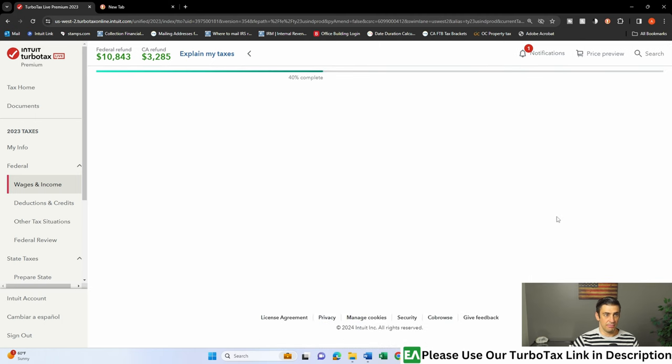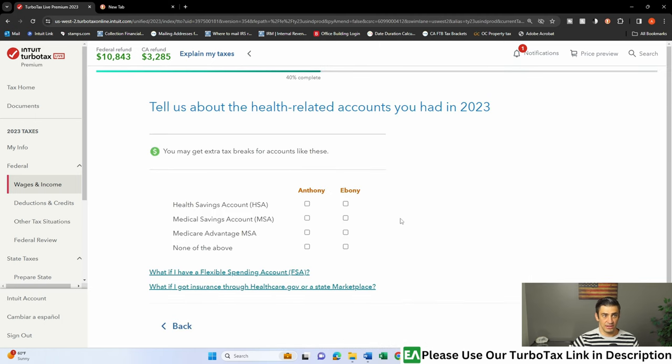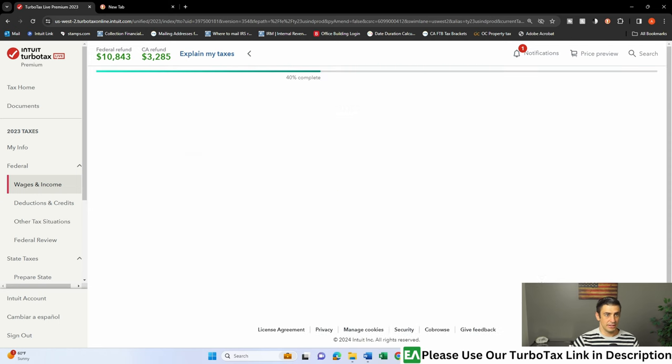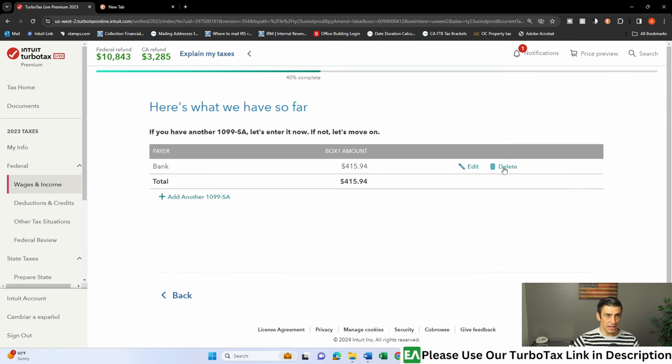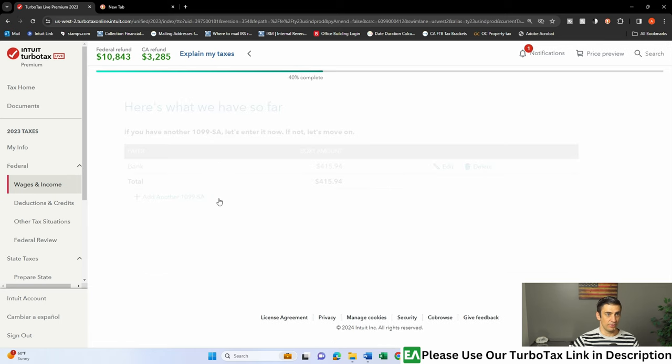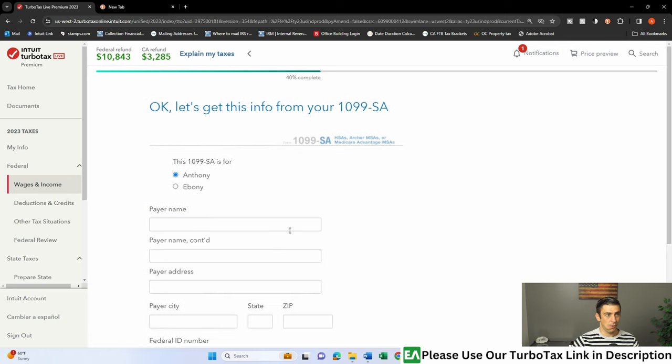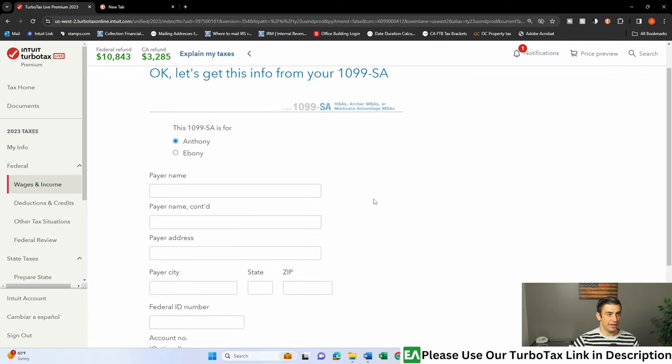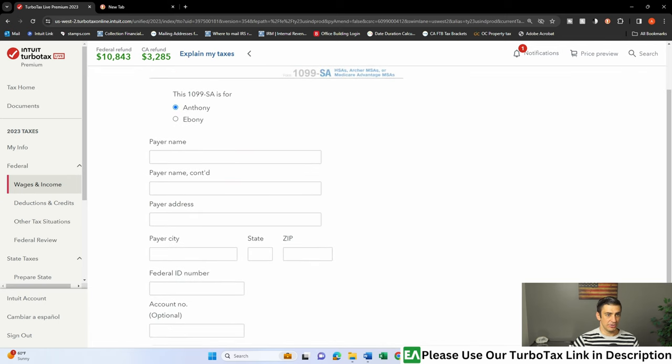Less common income pops up. There it is. Click on that button there, and let's fill it out. Who had the HSA? I'm going to say I did. Check that little box. Continue, and look at this. We're going to say we're going to add one in here, and this is it.